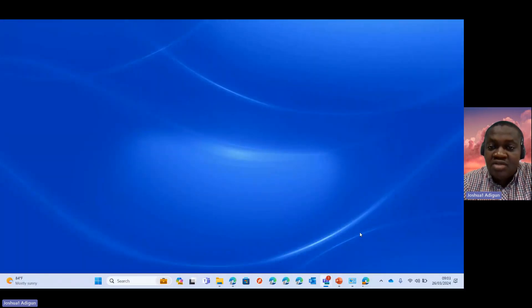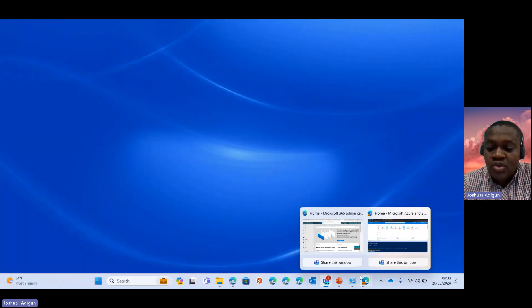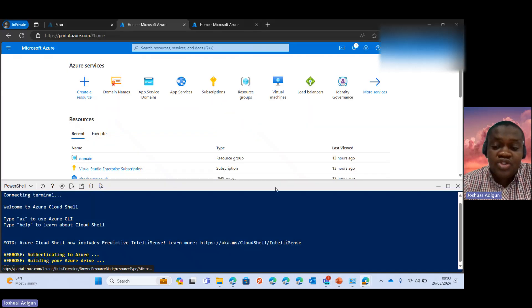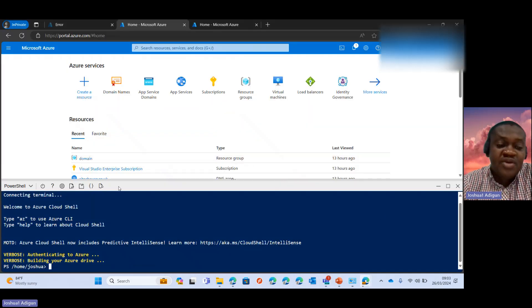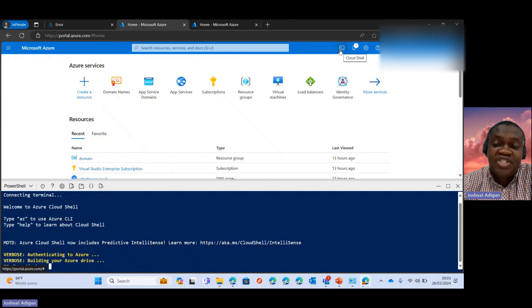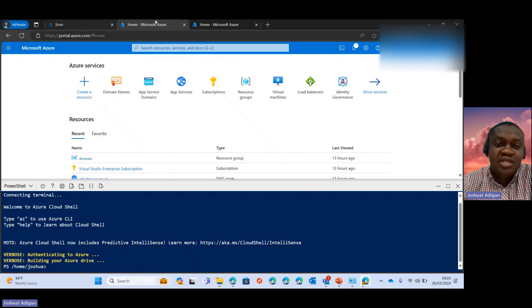First, I'll show you just a quick recap. Remember, we came to portal.azure.com, I signed in and then I clicked on the Cloud Shell icon over here, right? And yeah, that's what we did.